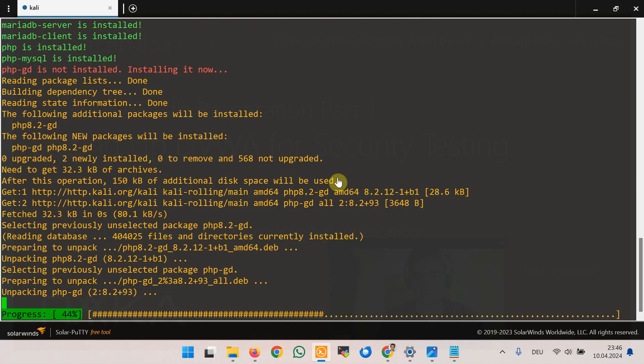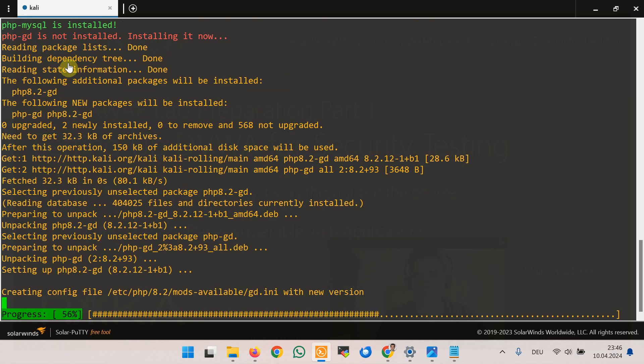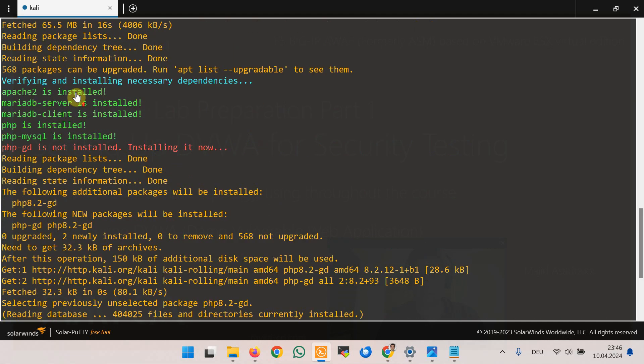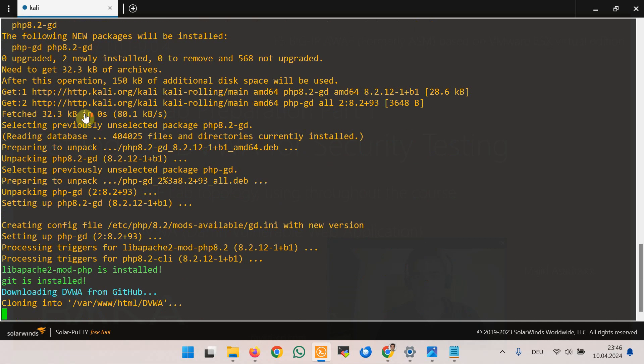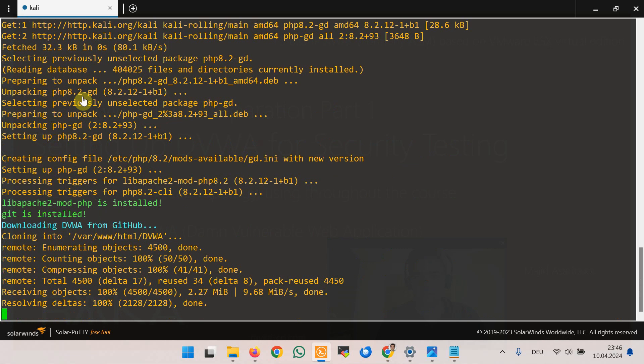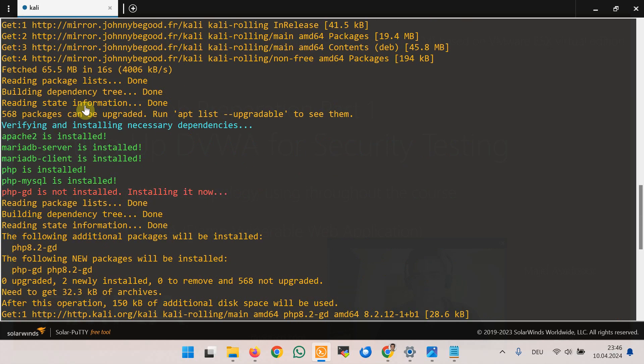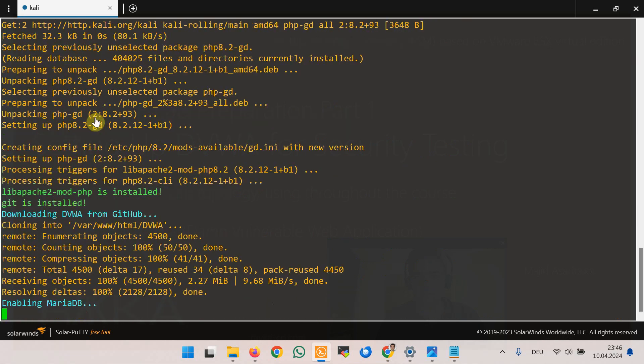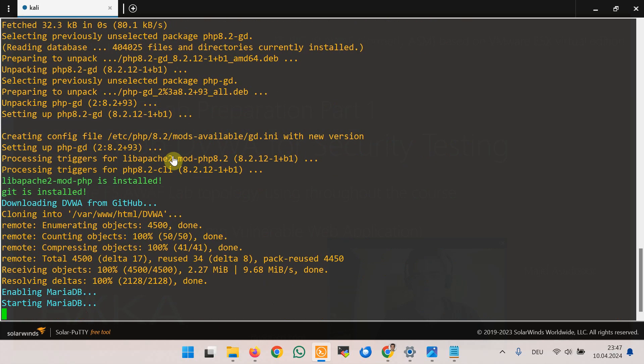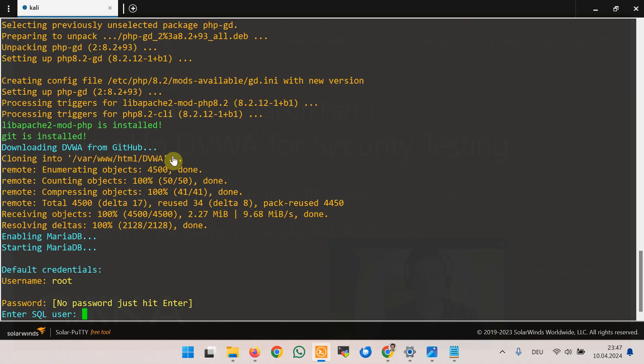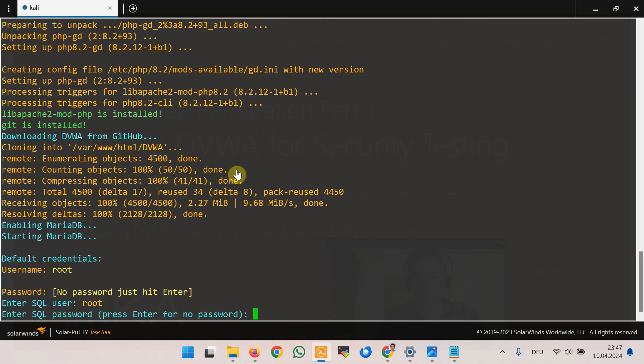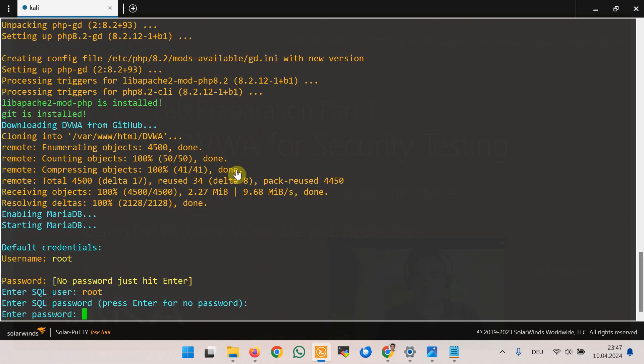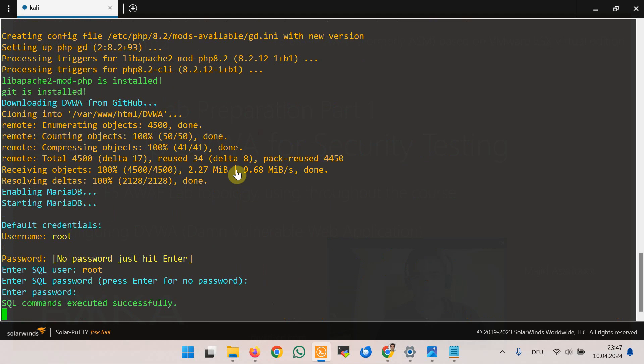You see it can be time consuming and complex to install and run all of these components yourself but this script helps us to make it quick. It needs the SQL user and password. I will use root as the username and enter, that means no password, just for a test environment.